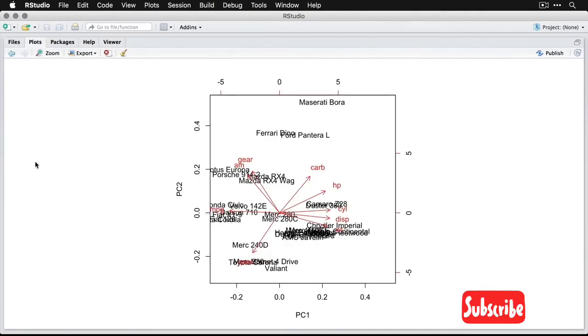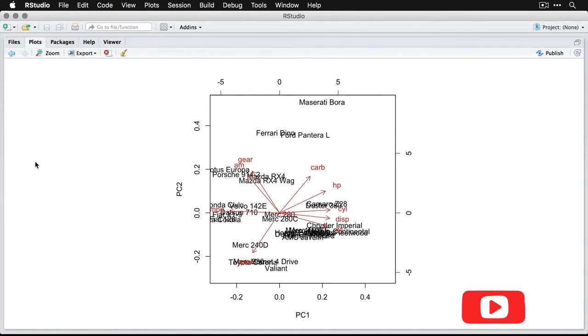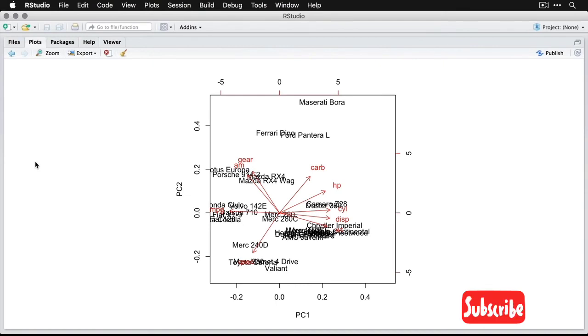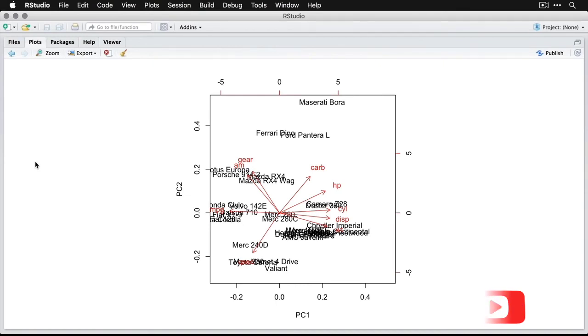And what we have is the first principal component across the bottom, and the second one up the side. And then the red lines indicate approximately the direction of each individual variable's contribution to these. And then we have each case, we show its name, about where it would go.